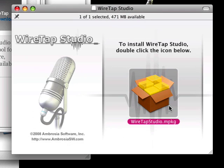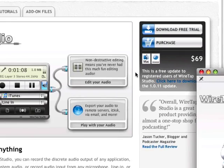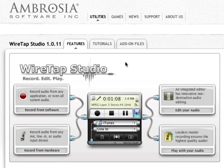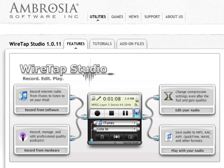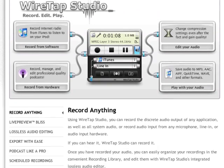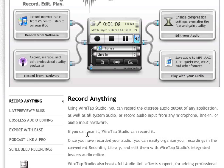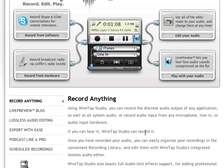You'll need to restart so it can install a system audio extension, which records your computer sounds — aka system audio. You can record from any program: Second Life, whatever you can hear coming out of your computer. Like it claims, if you can hear it, WireTap Studio can record it.